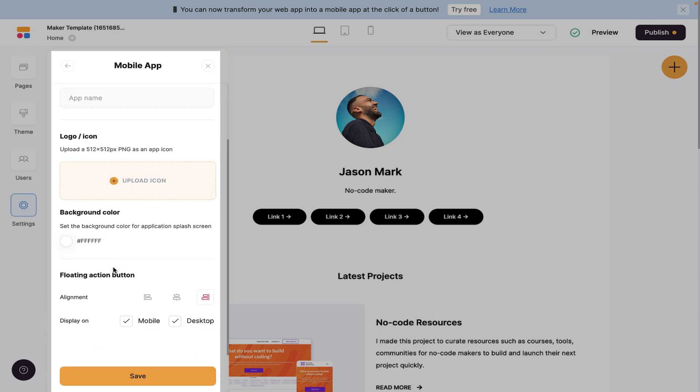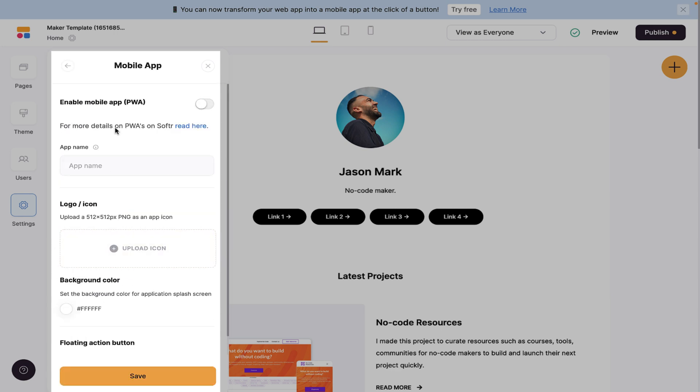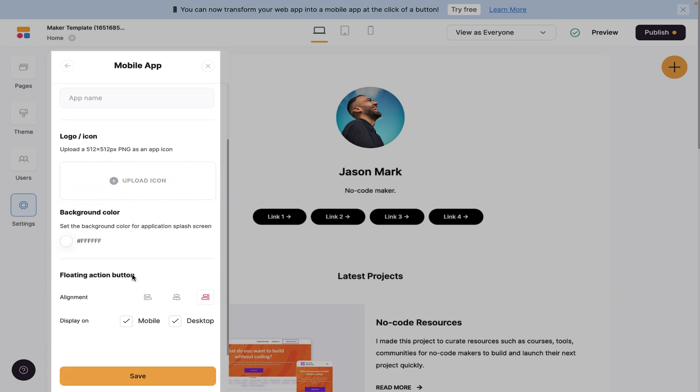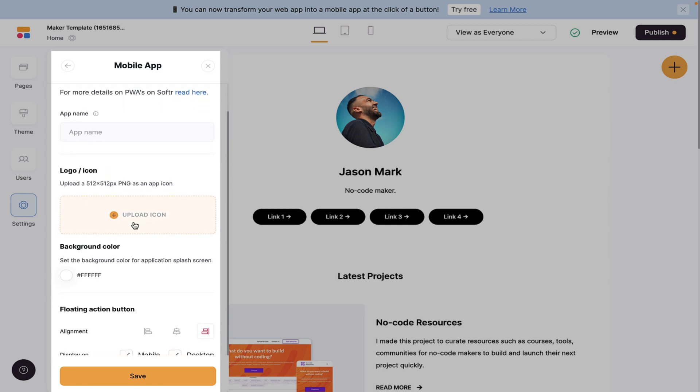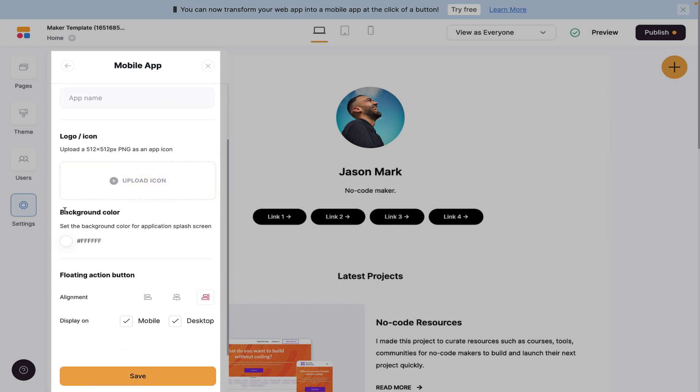And this now allows us to fill in and do all of those things. We can have the app name, the logo, an icon, background color, the floating action button, and we can have its alignment, all of those things, and then display on mobile and desktop.